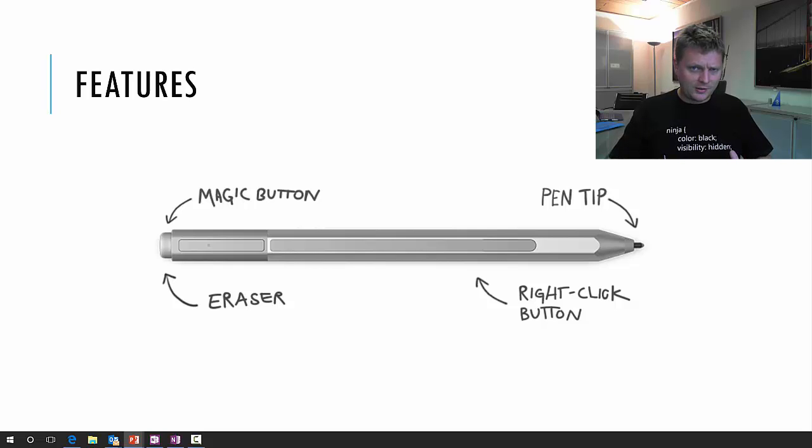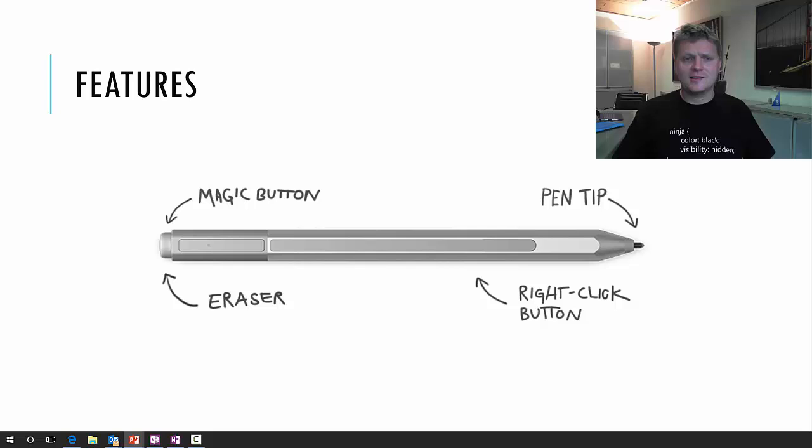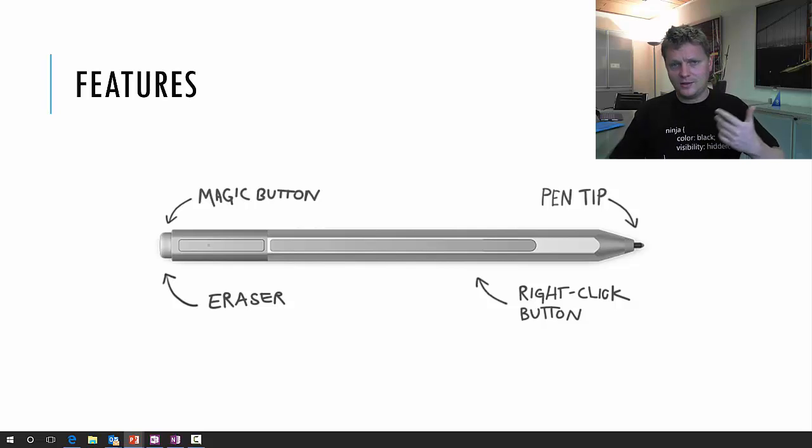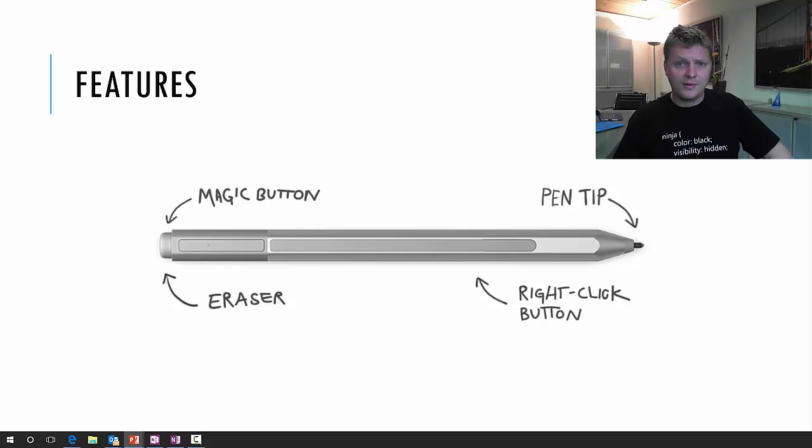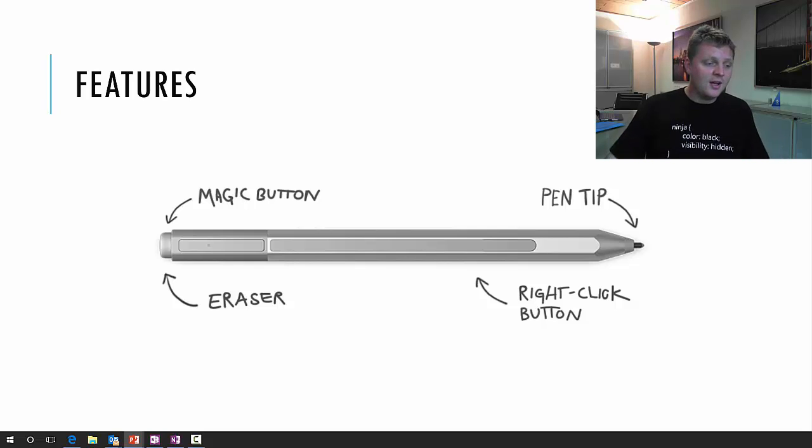The magic button actually doesn't do any magic, but what happens when you press it for a long time is Cortana starts and you can talk with her, give her some commands, set reminders and stuff like that, which is useful in some cases.